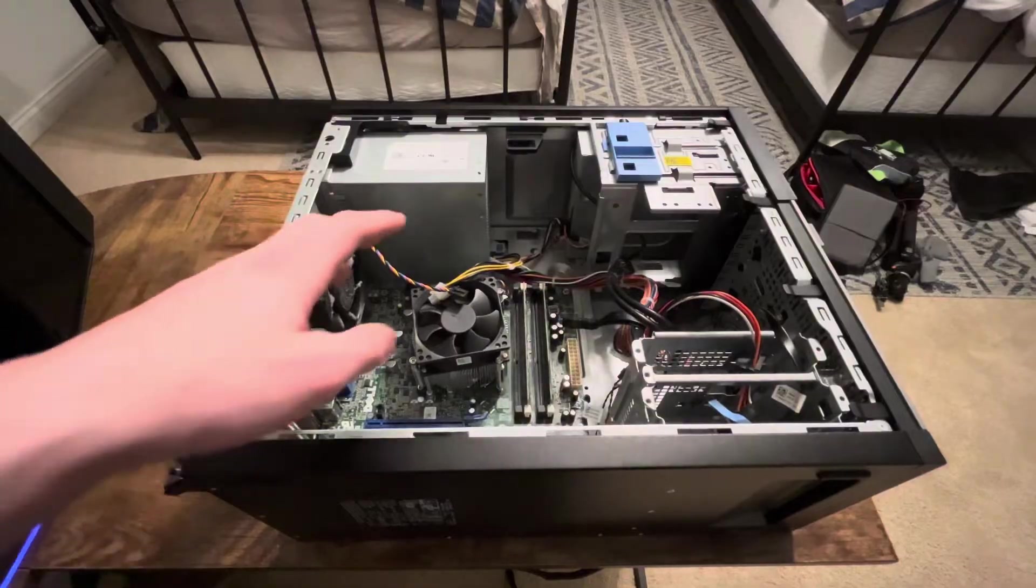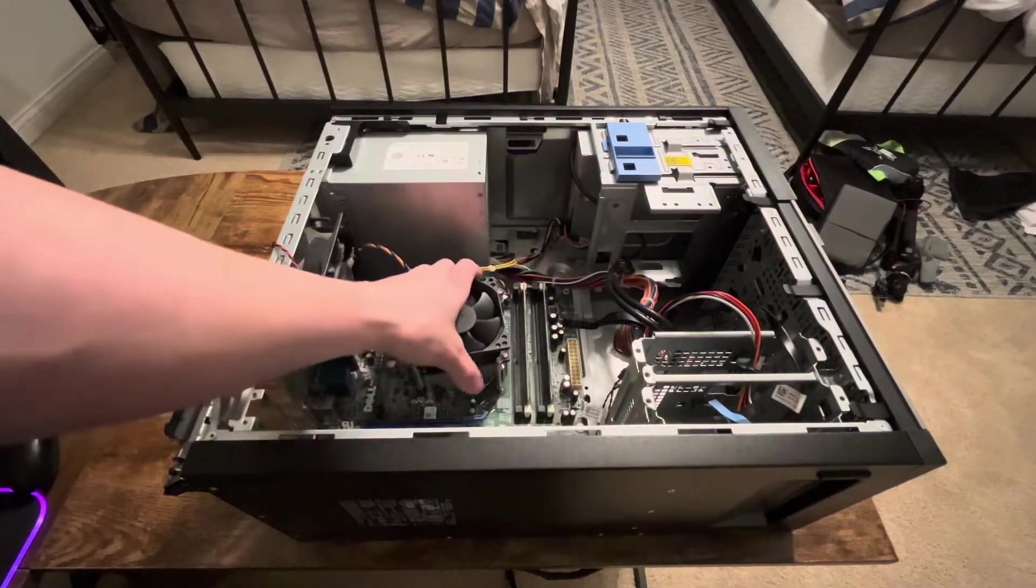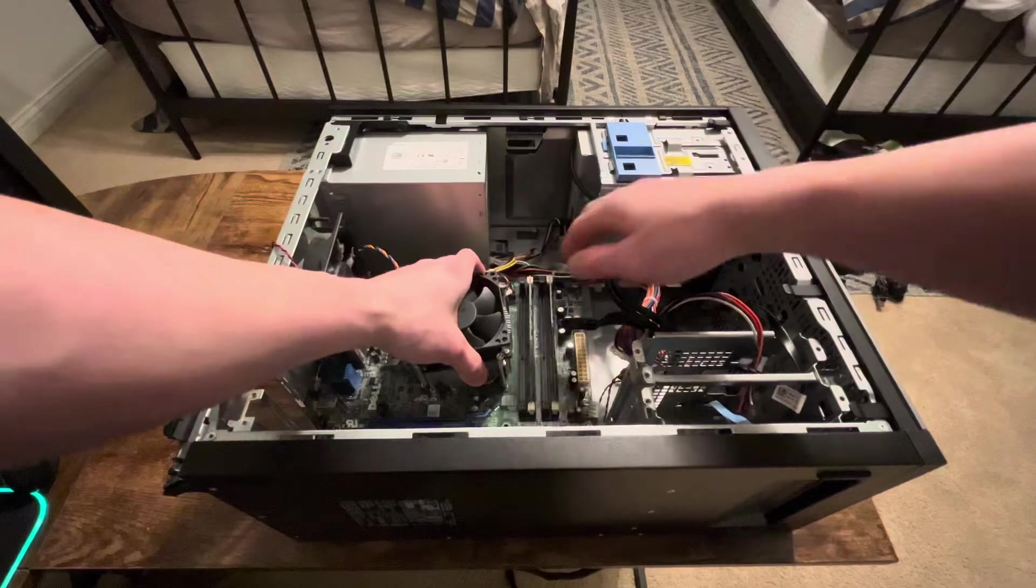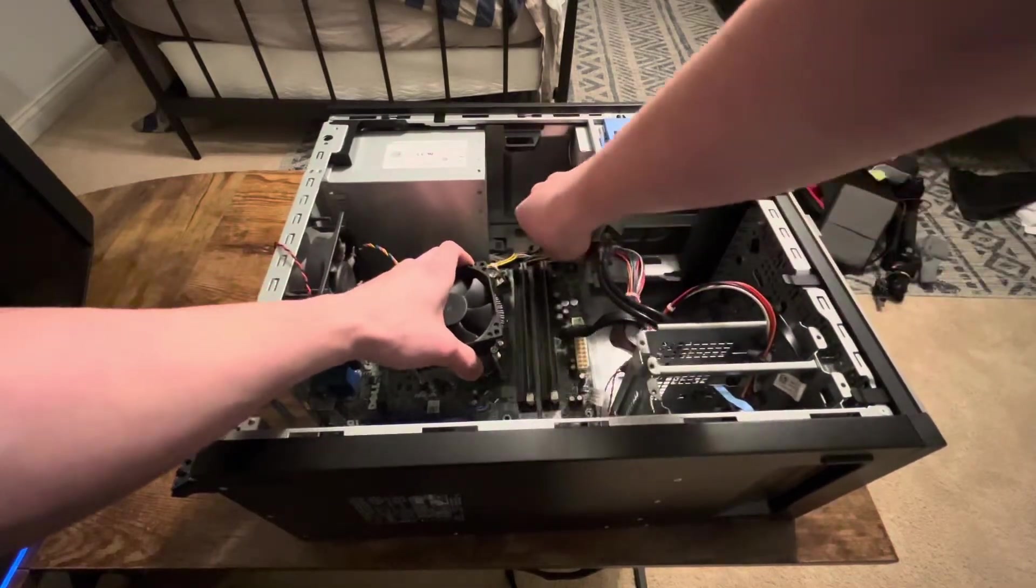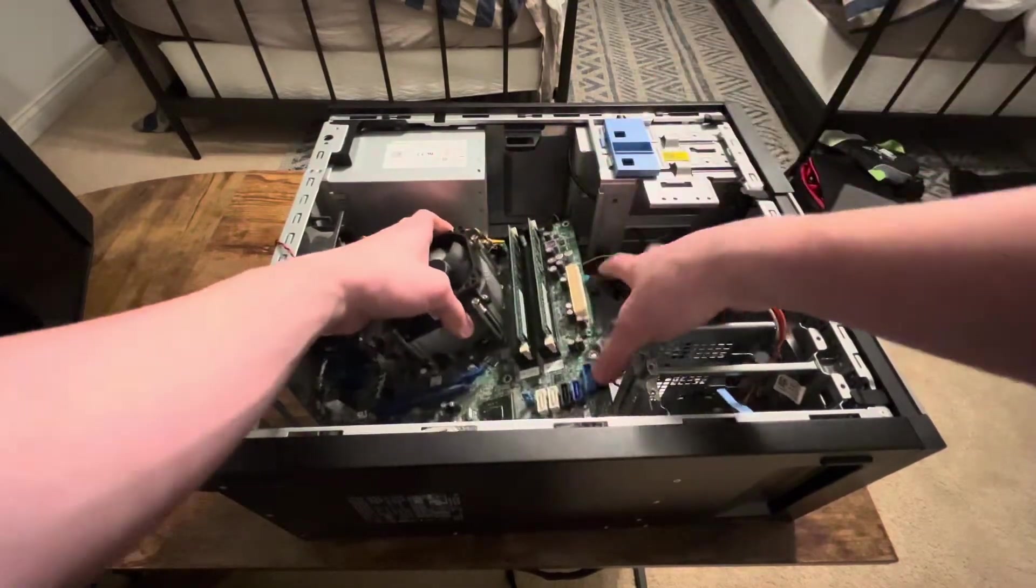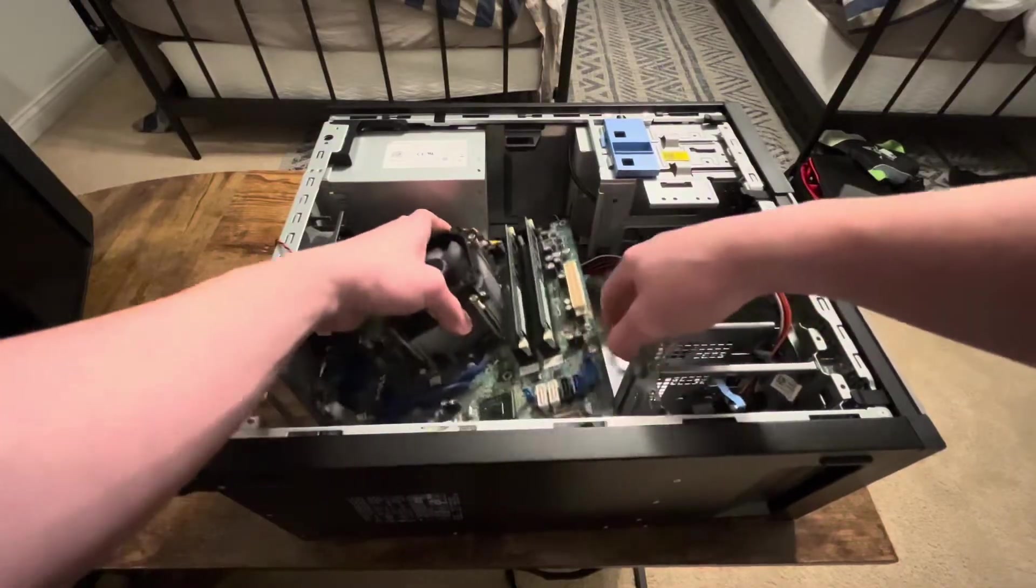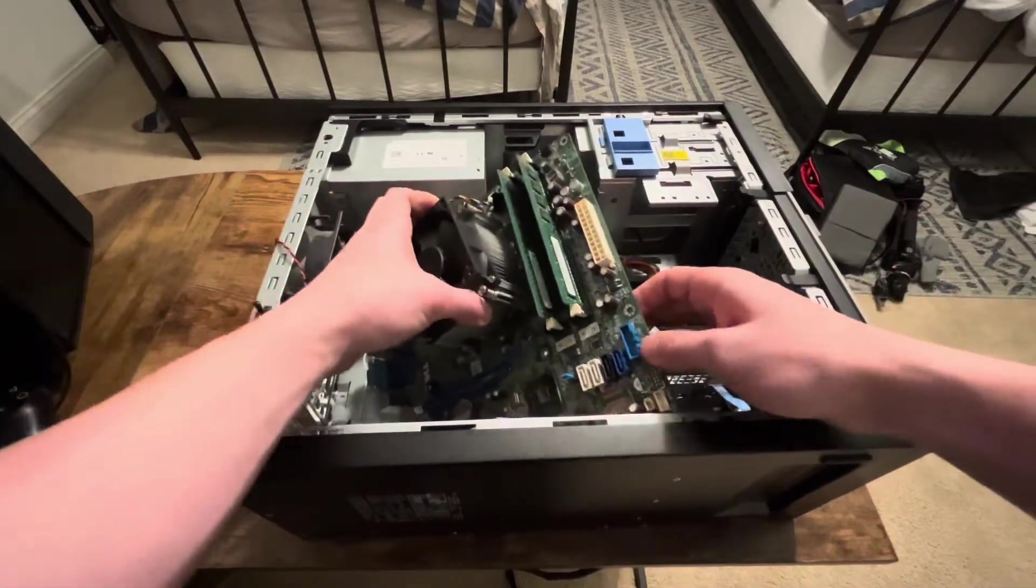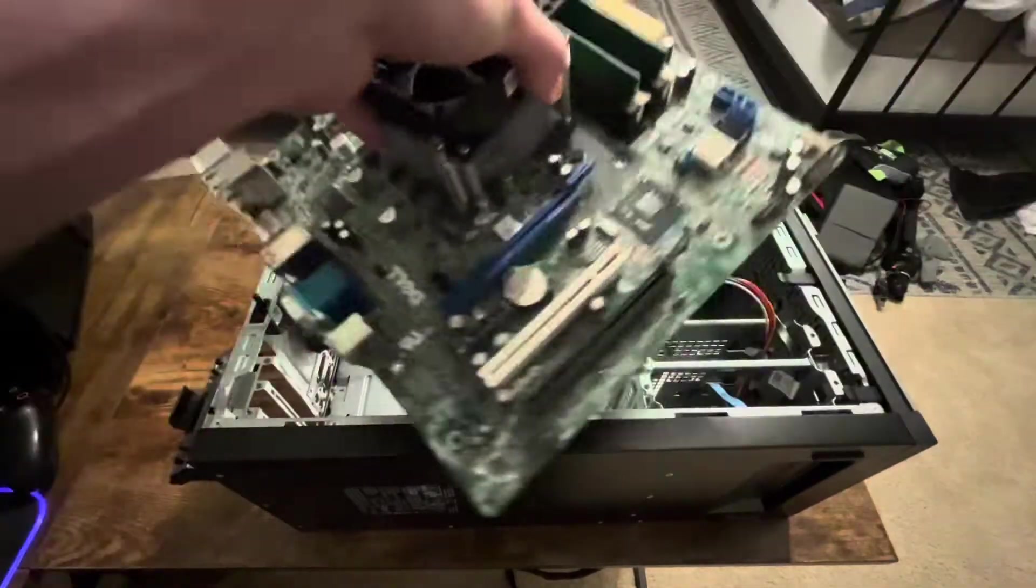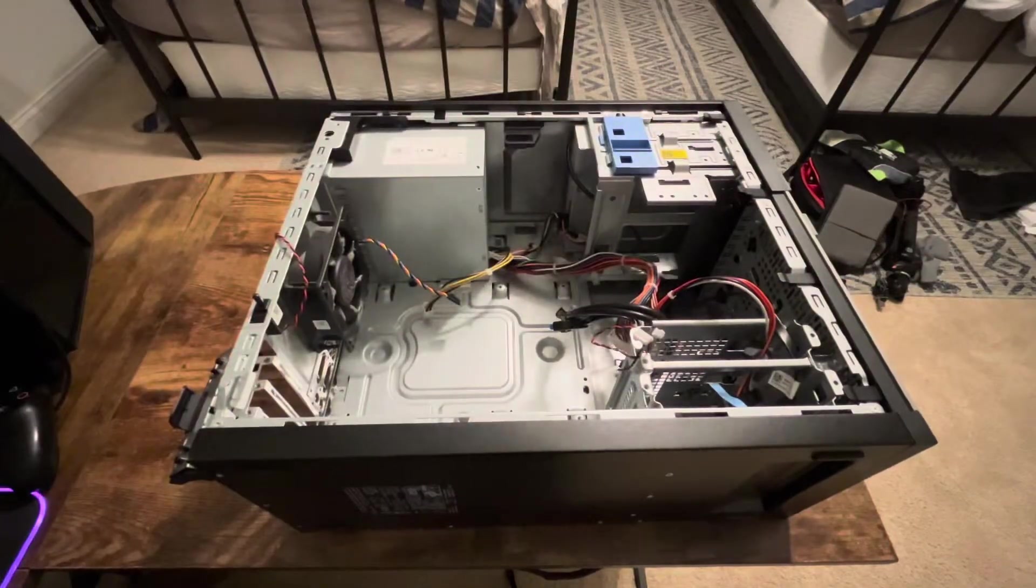Now that we have all the screws removed and our cables removed, we can pull the motherboard out like so. Being careful not to put any big gashes on it and not get it caught on any cables. And now that that's done, we can set that to the side.